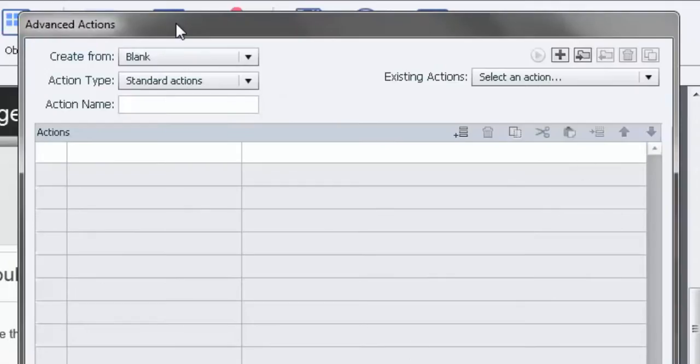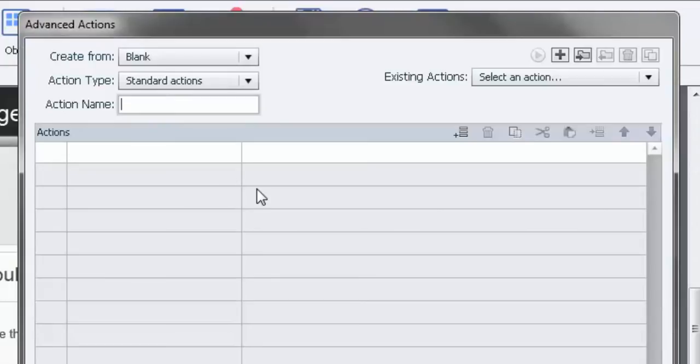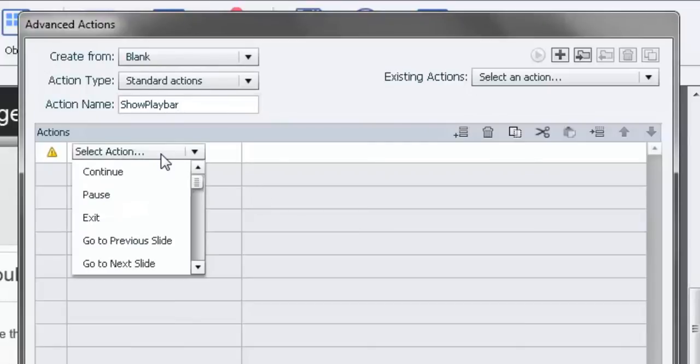So here we are in the advanced actions window. I just click the little folder icon next to the script drop down to bring this up. And we're going to call this show playbar. So we're going to do a couple things here.